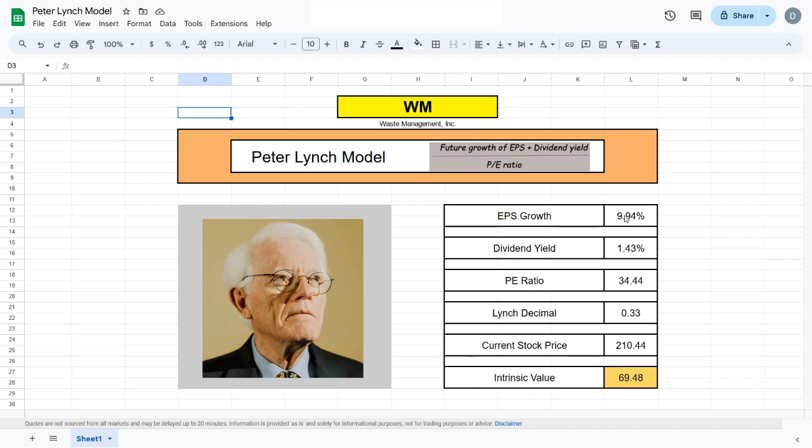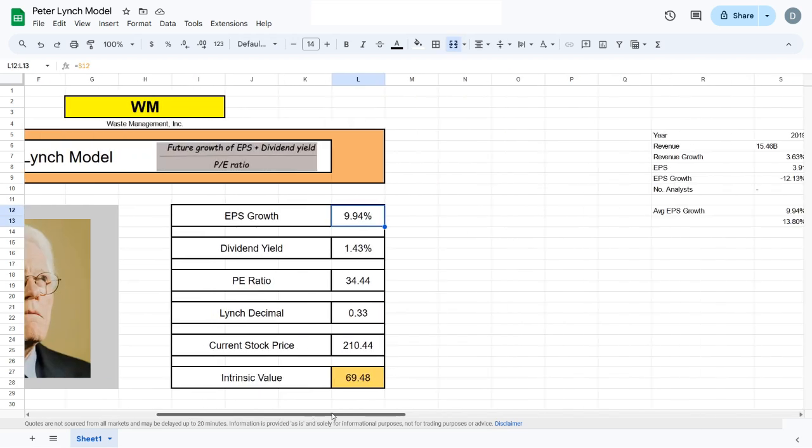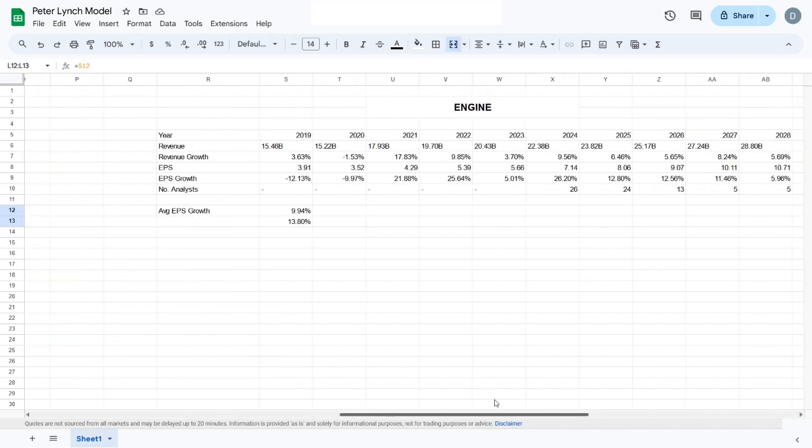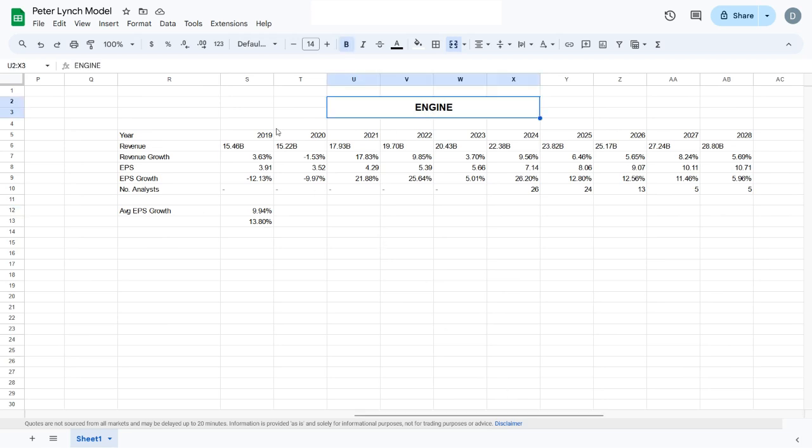To scrape the data off the web, we will use a few formulas. First, I'll scroll to the right here and you can see we have the engine.